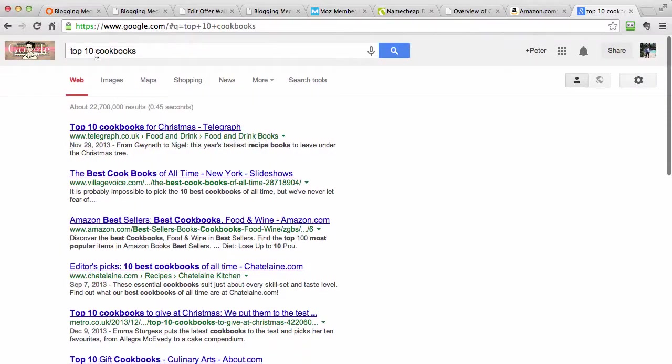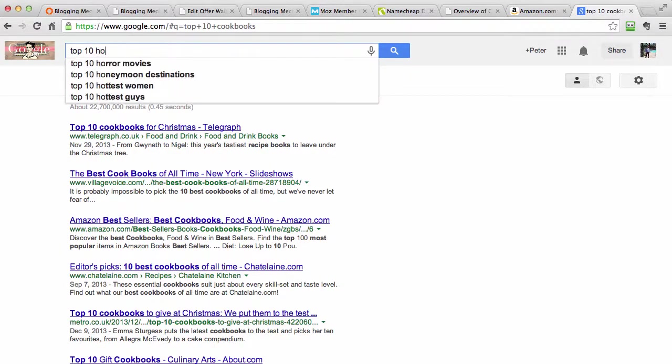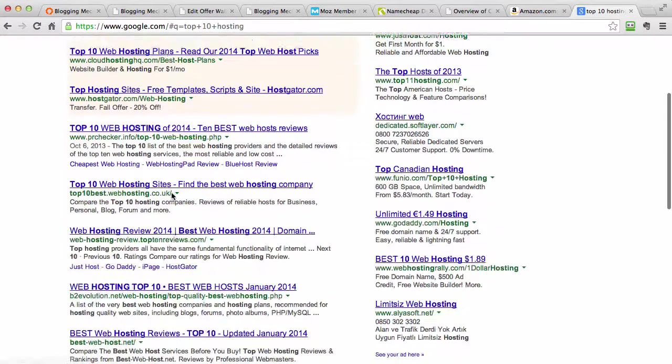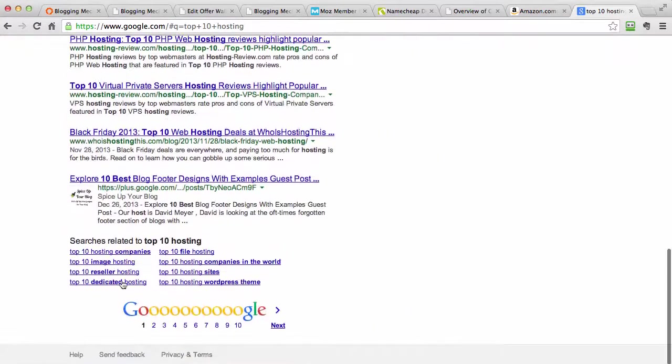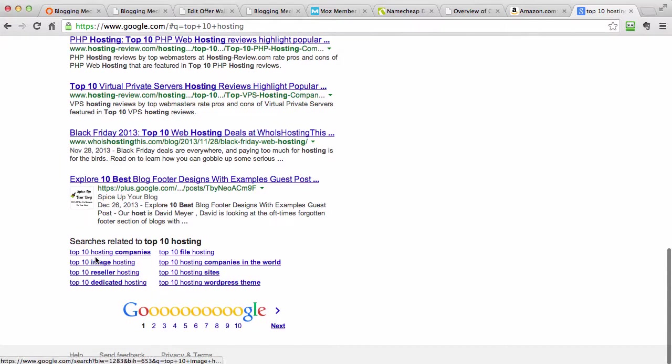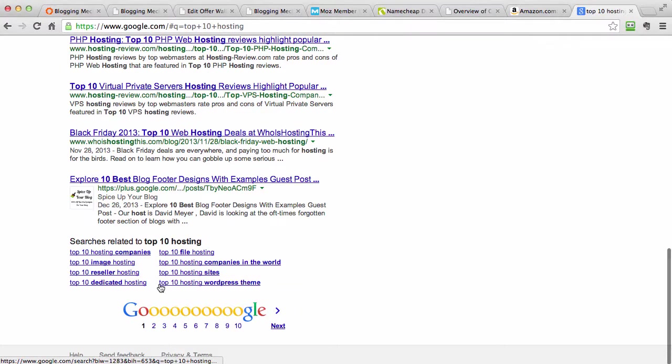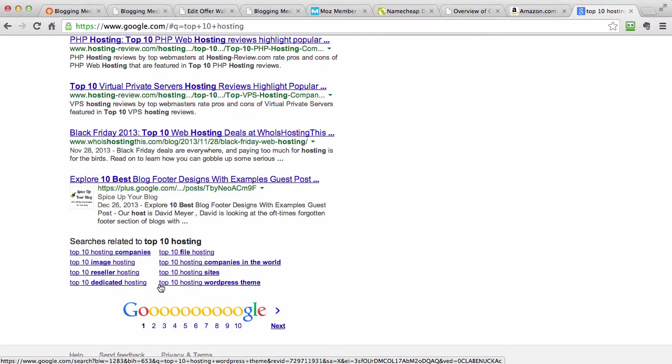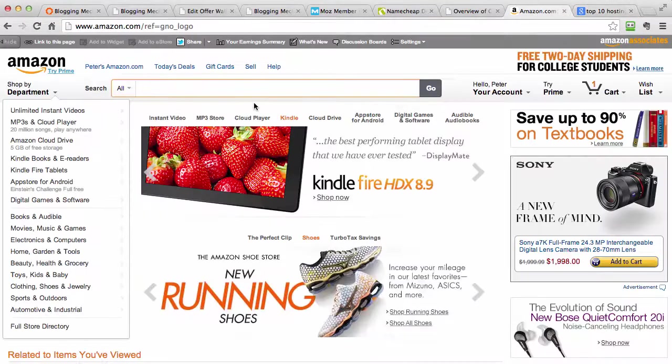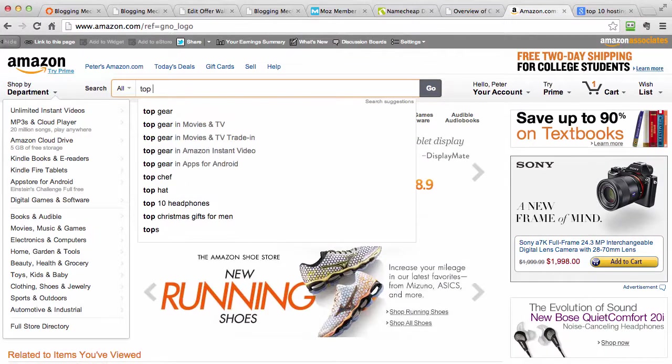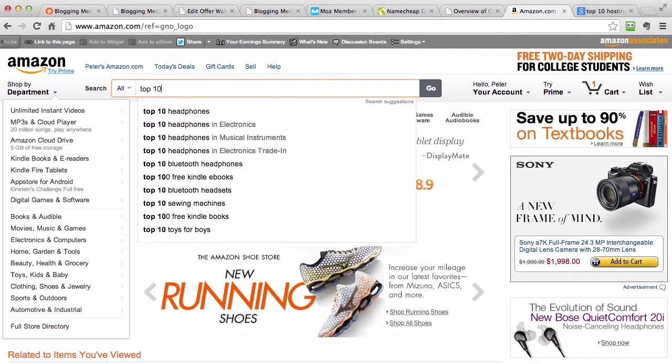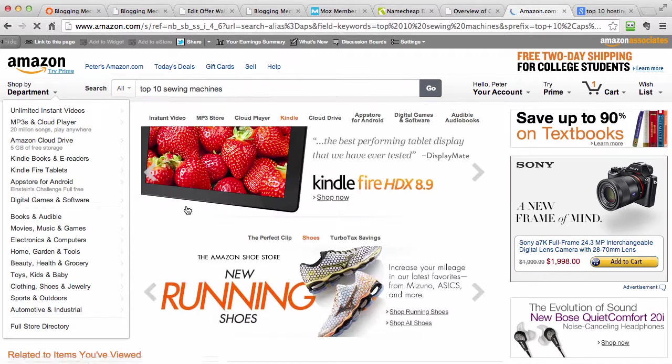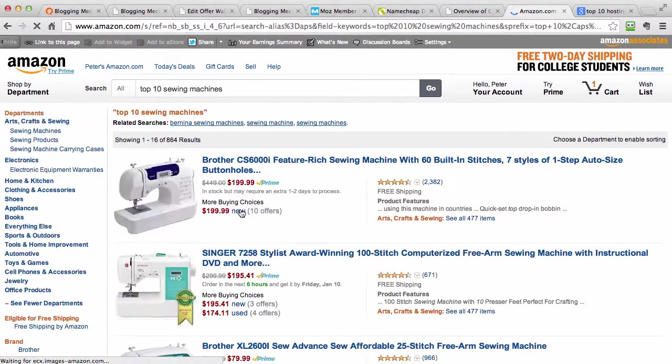You can literally put anything, top 10 hosting accounts or whatever you want. And look again, there's different top 10 hosting companies, top 10 image hosting, top 10 reseller hosting. The usage of these walls is just unlimited. You can create top 10 pages for absolutely every kind of category you want to. You can go to Amazon and you can start to type in top 10. You can see, for example, top 10 headphones, top 10 sewing machines.